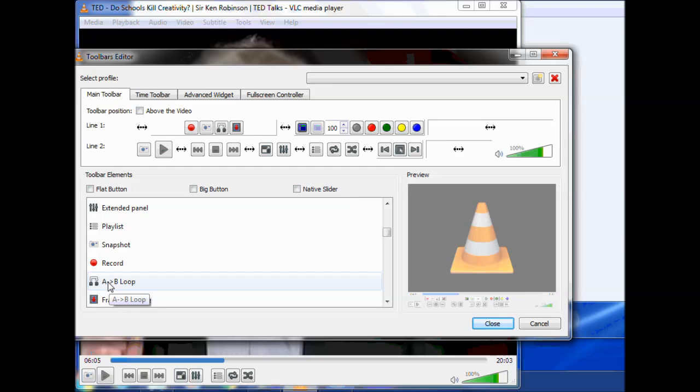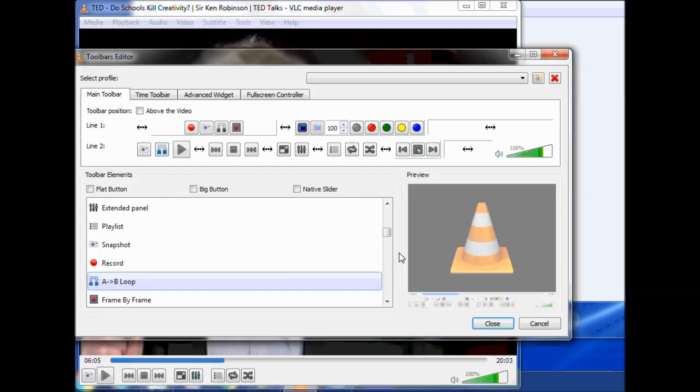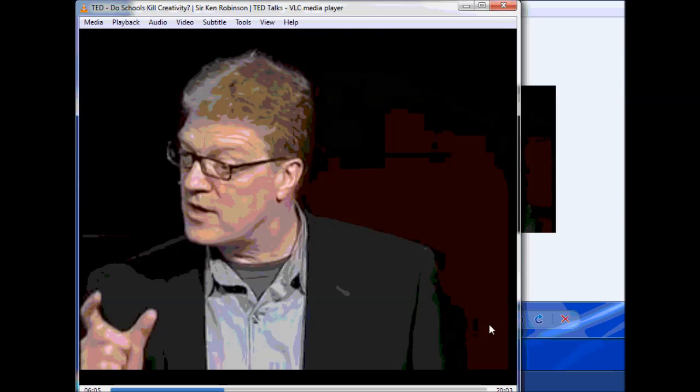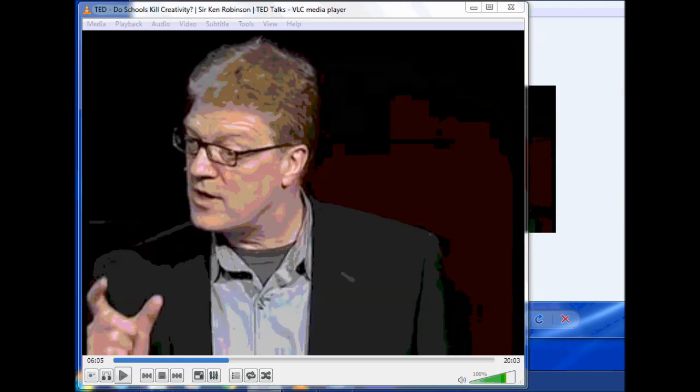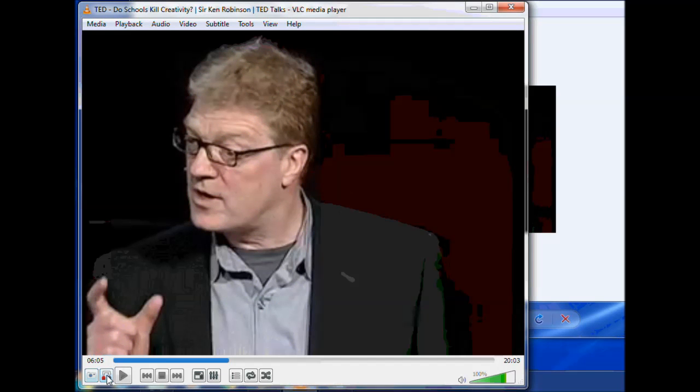What it means is that if I was to add that to there, click close, I now have A to B loop in my video. And so when it's playing, if I click that, you can see that A is highlighted.